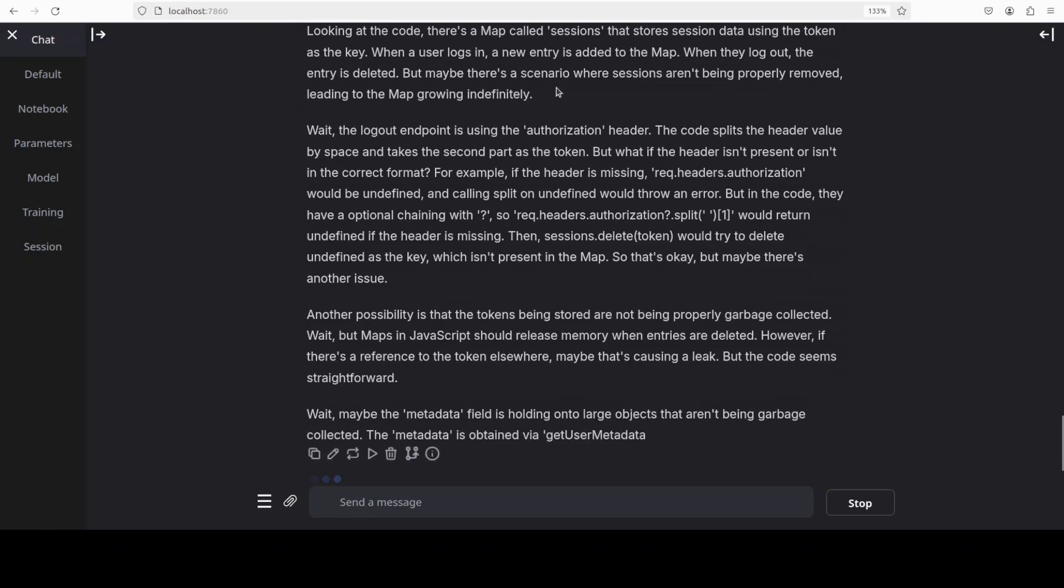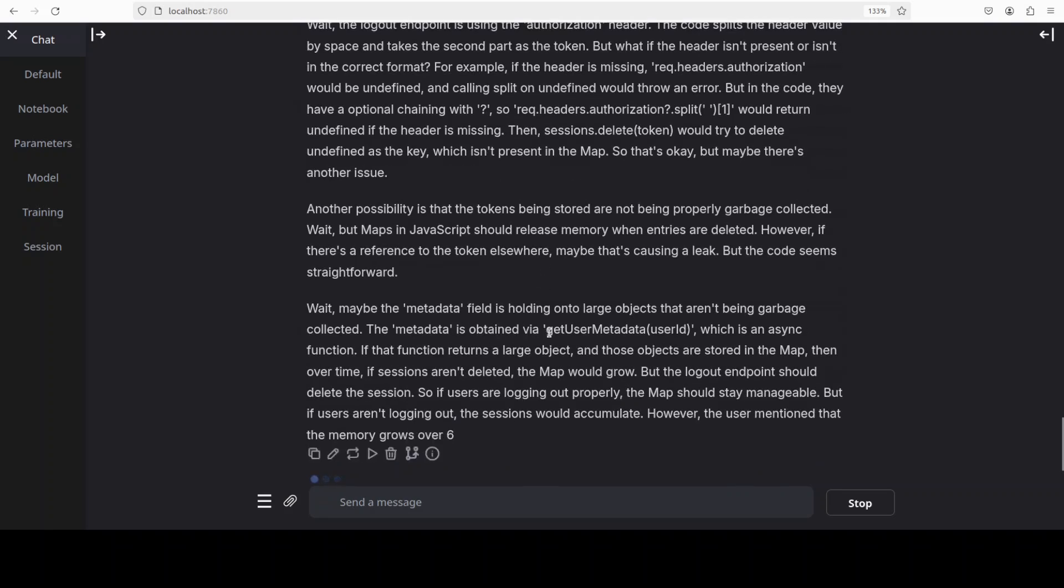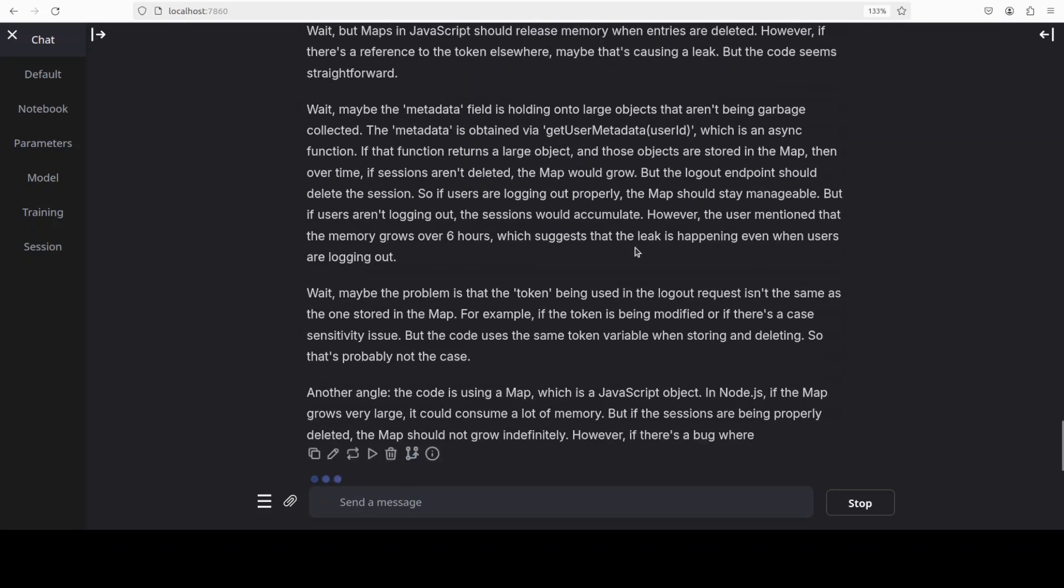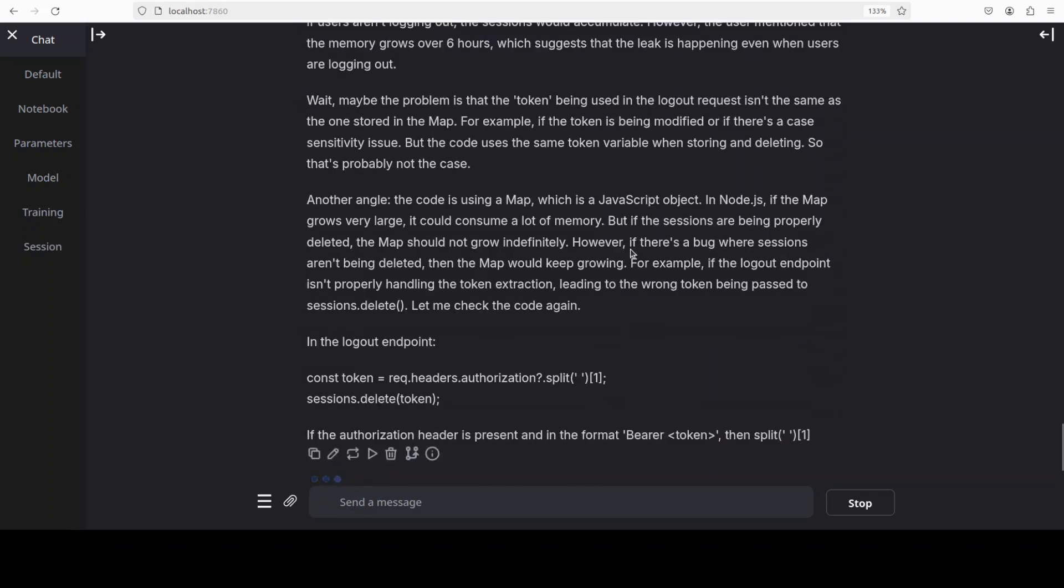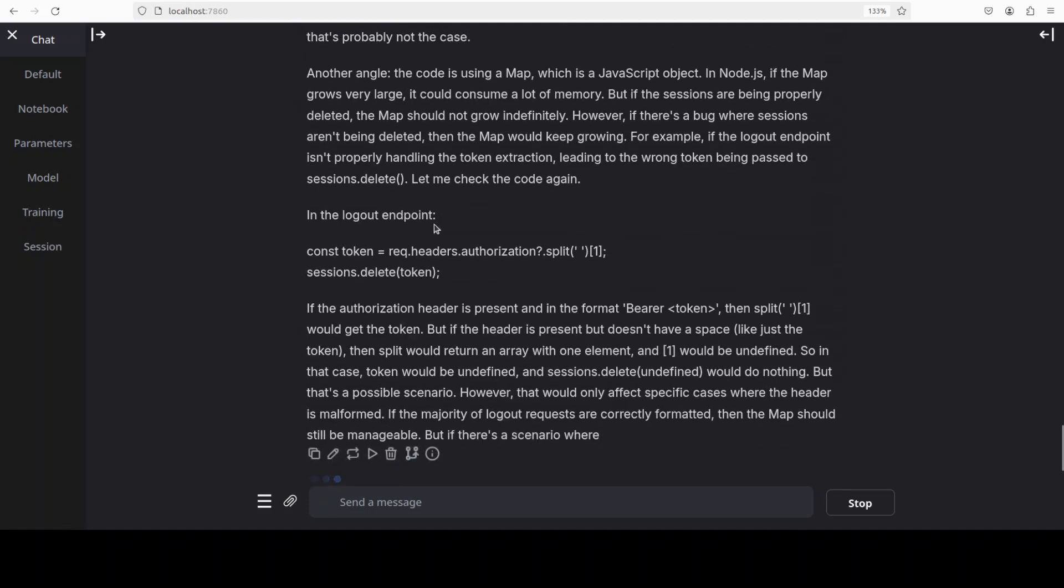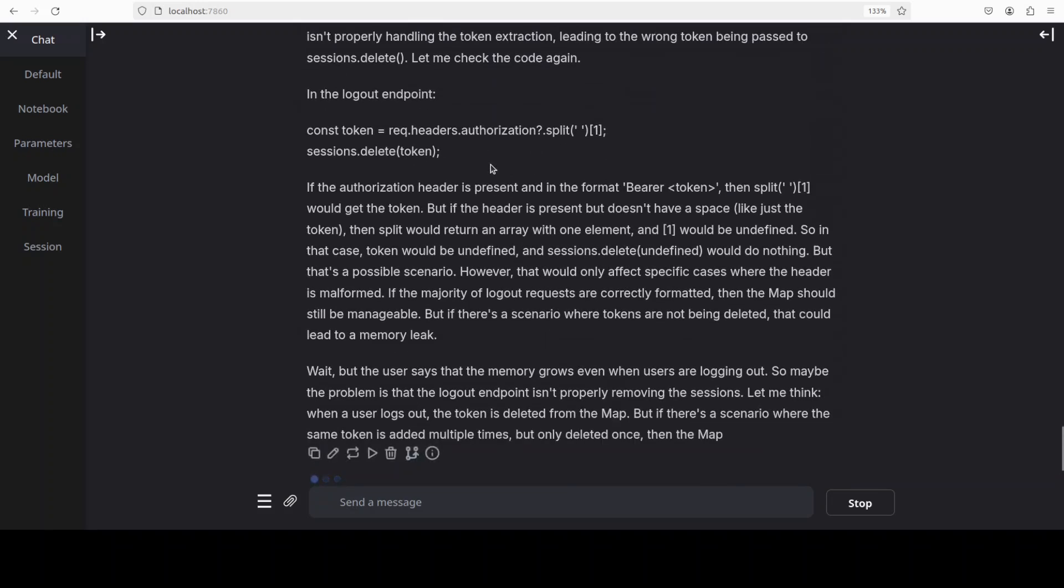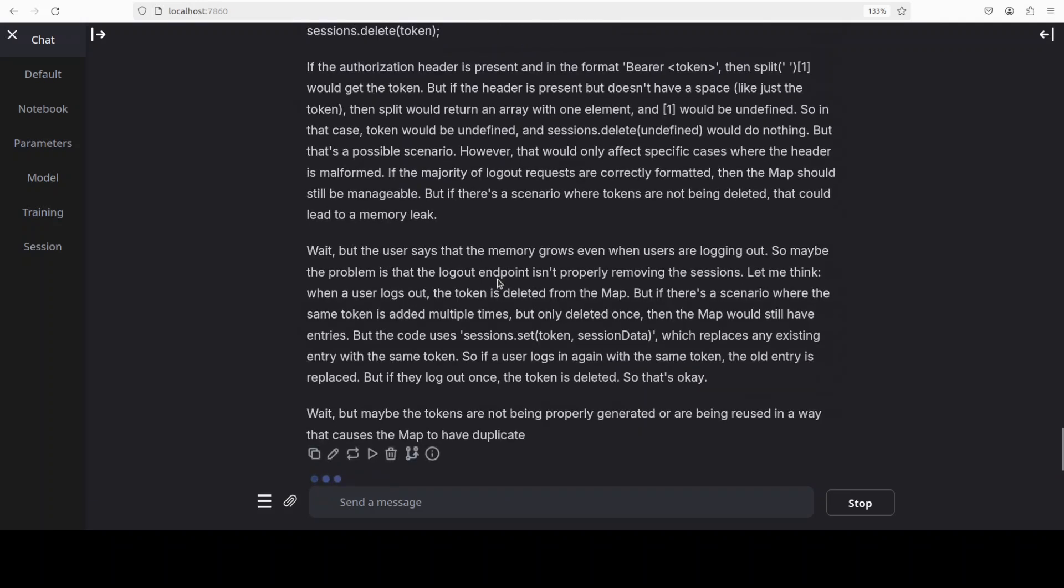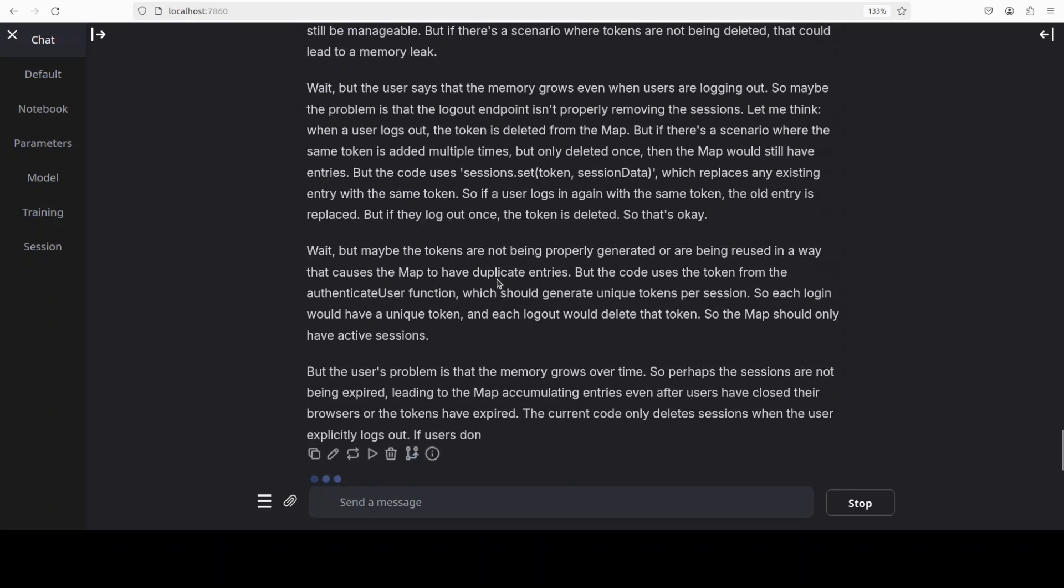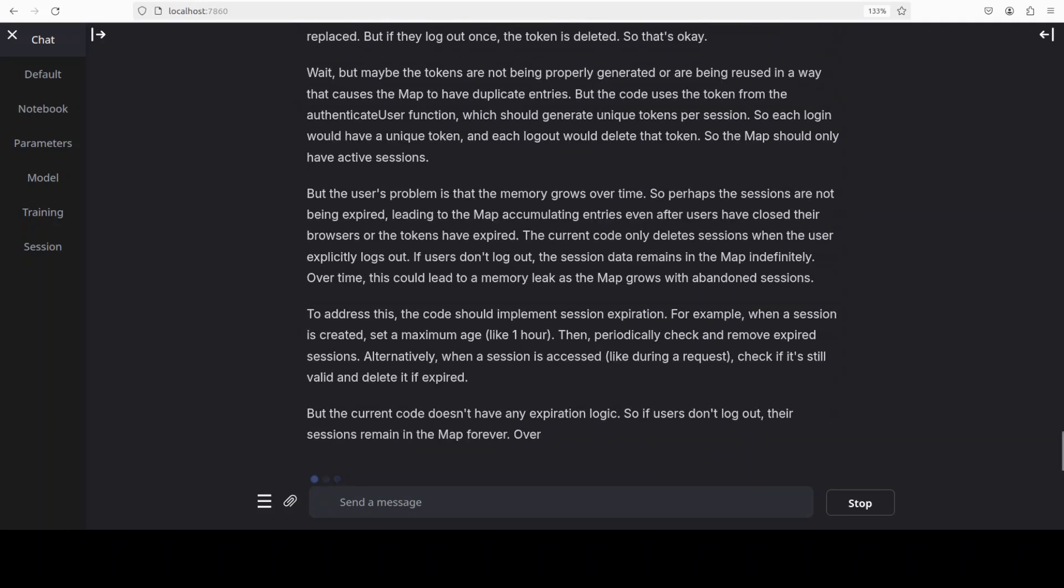It is even evaluating different possibilities during its thinking process where it is slicing and dicing it. It is self-reflecting, checking out all the probable causes and then checking different angles. Very nice. It has even checked the logout endpoint. So it is doing multiple iterations on the code.